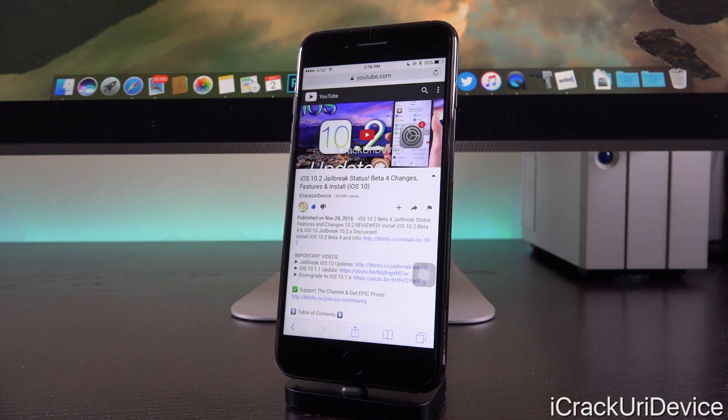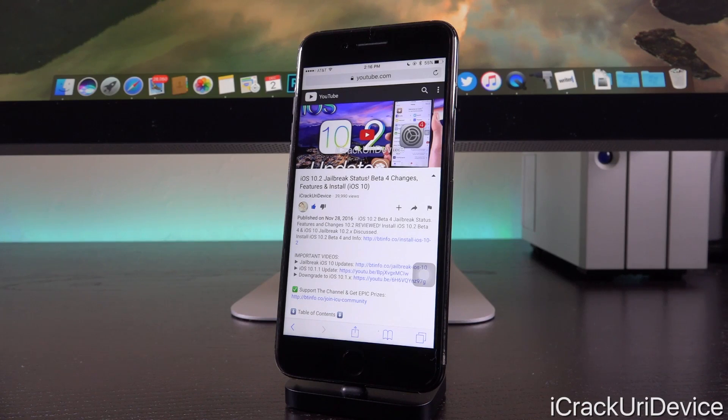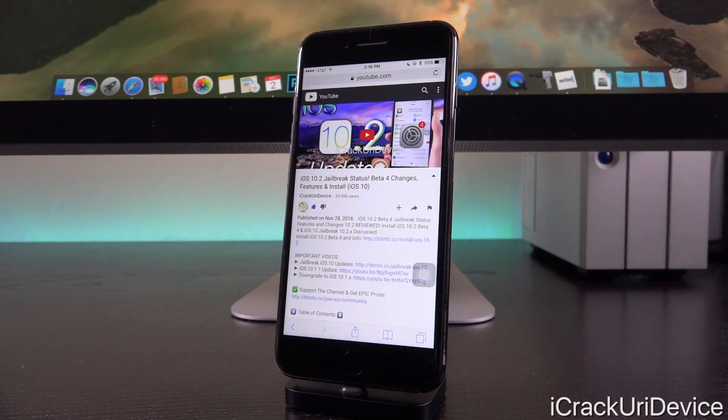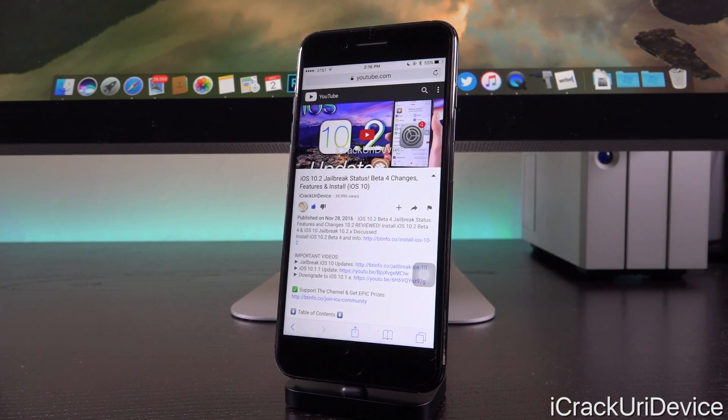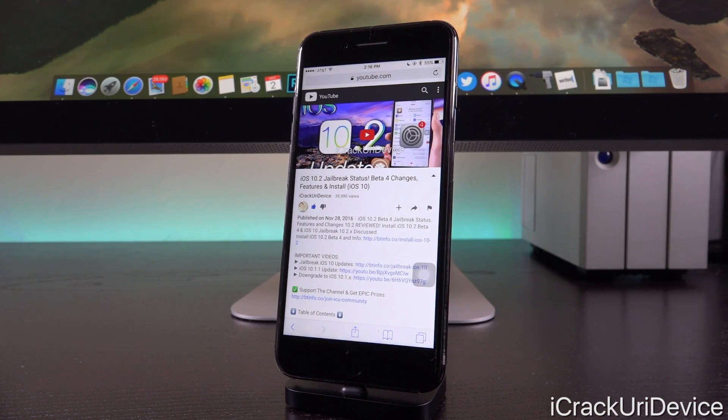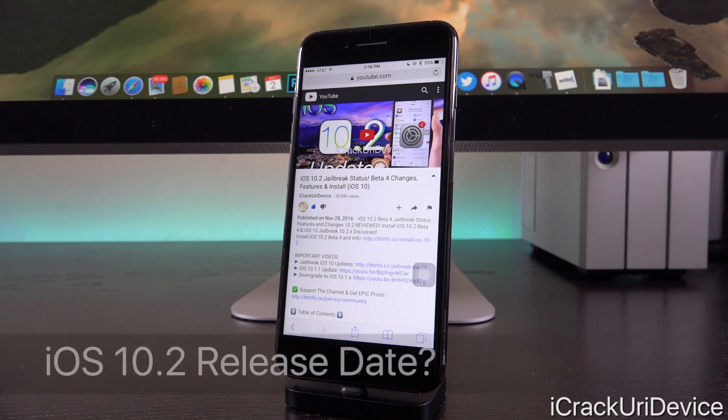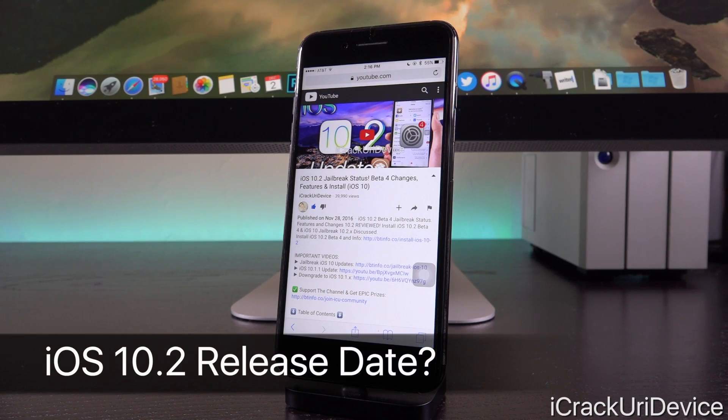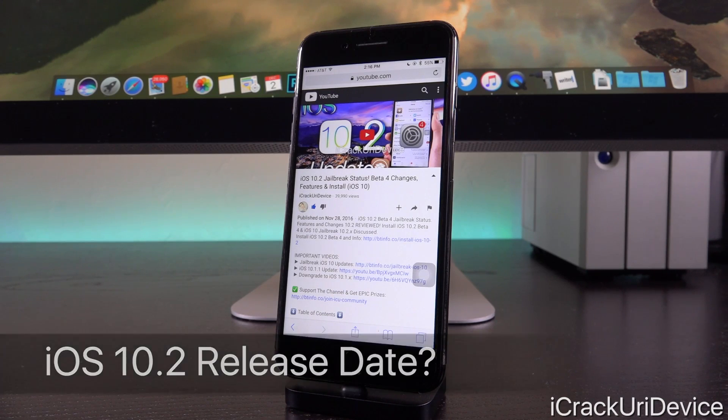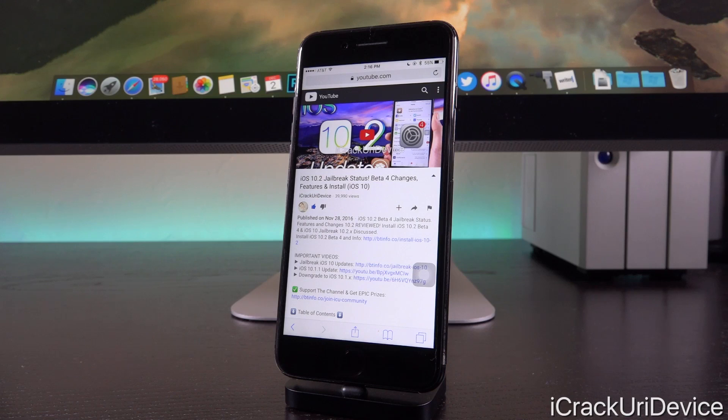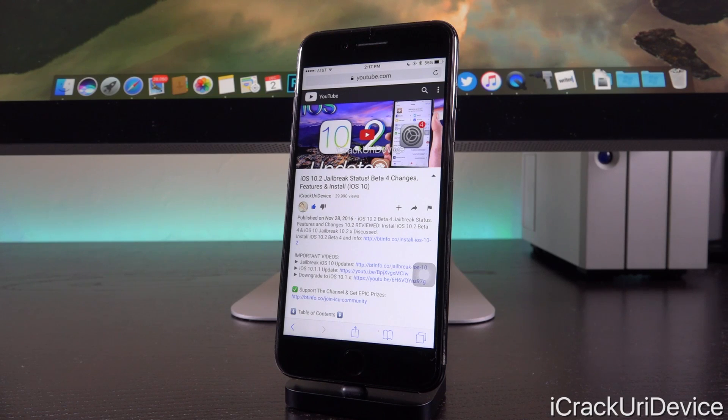But seeing as iOS 10.2 beta 5 doesn't have any changes over iOS 10.2 beta 4 that the end user is made aware of, it's likely that it's almost exactly the same firmware as what we had earlier this week. Moreover, because Apple didn't wait until next week to publish beta 5, that's also another indication that we could get the public version as early as next week, guys. Possibly a little bit longer, but again, I wouldn't put it past them to release it this coming week.